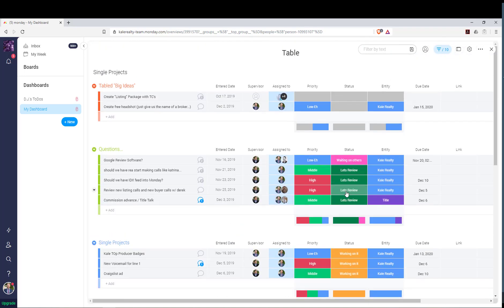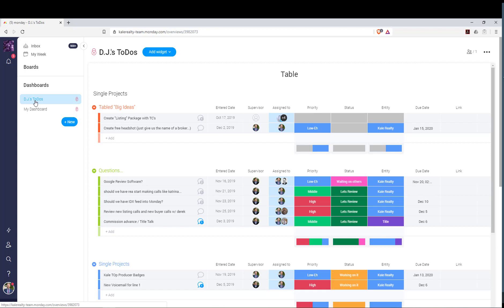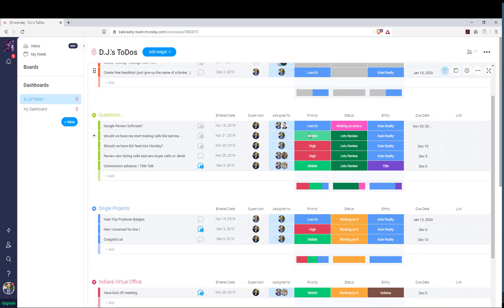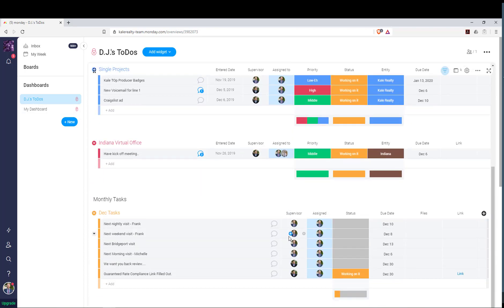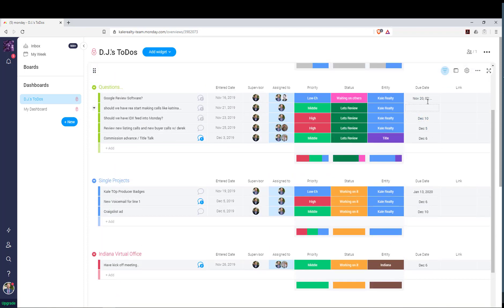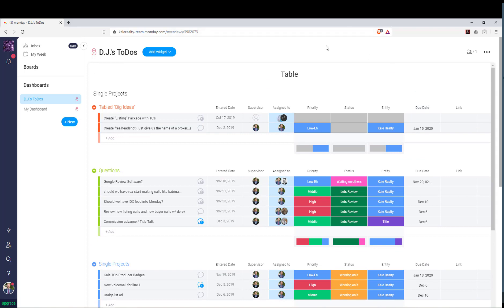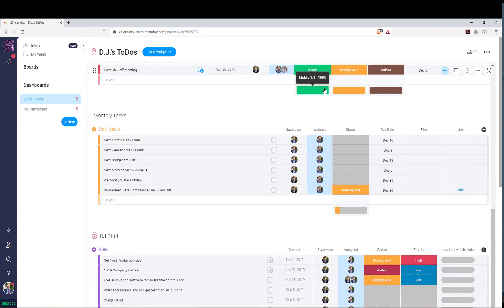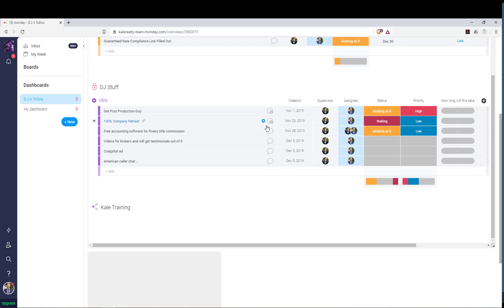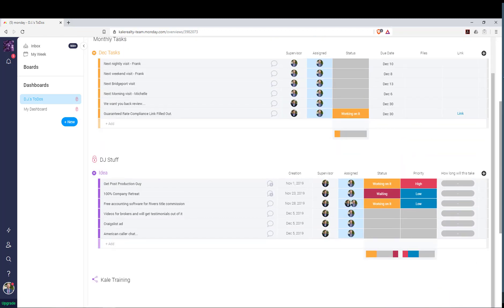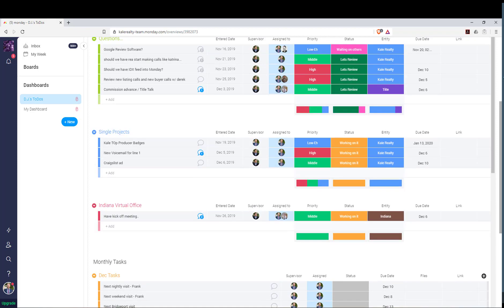Every day I click on my to-do's — I already created one called 'DJ's To-Do's' — and I see everything I'm supposed to do. There should be a due date on each one; you can add one if you don't have one. I thought I'd show this to you because it's helped me stay on top of all my to-do's without having to go from board to board trying to remember where I have tasks. Hopefully that was helpful — thanks!